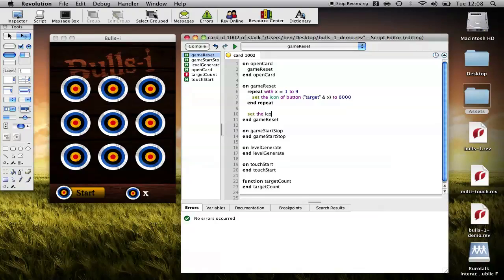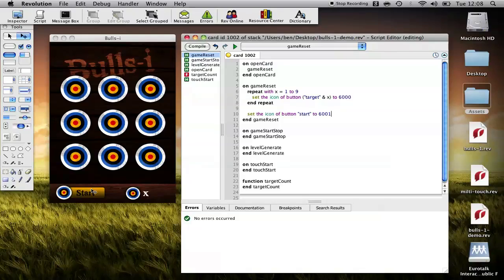So set the icon of button start to, if you remember, 6001 is the image that says start. So we want it to always say start.